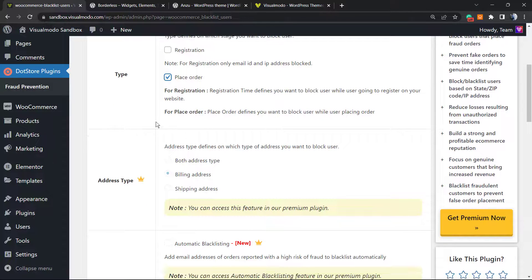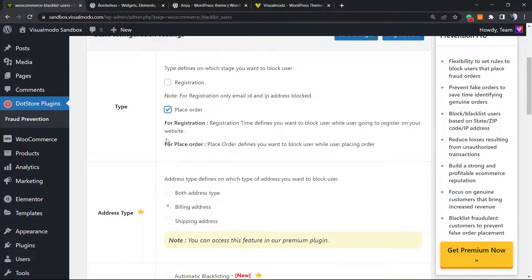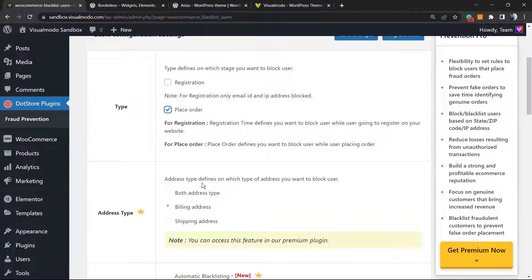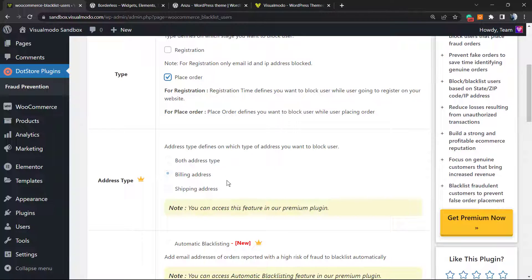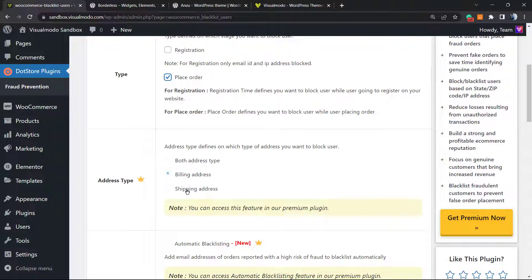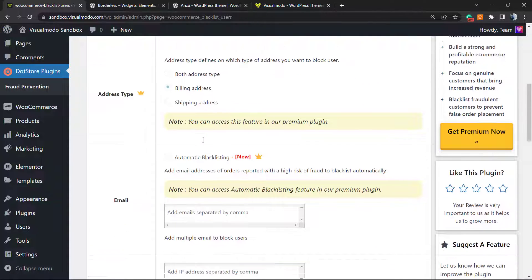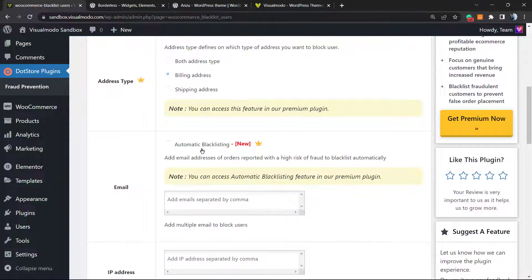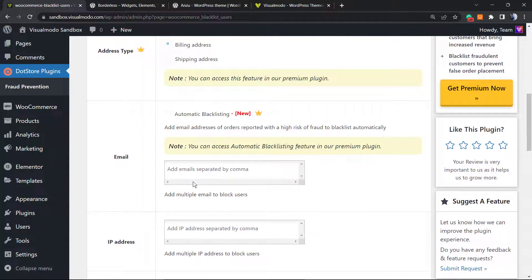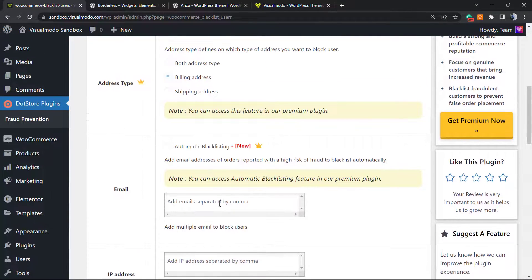Now address types - address types define which type of address you want to block. You can block the shipping address or both or only billing. It's up to you.